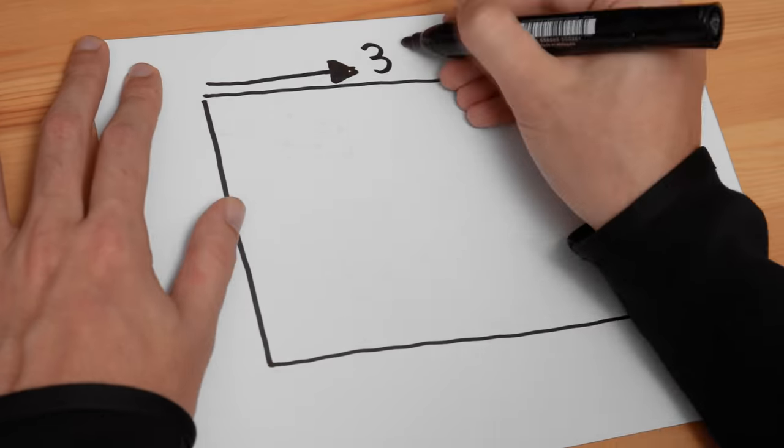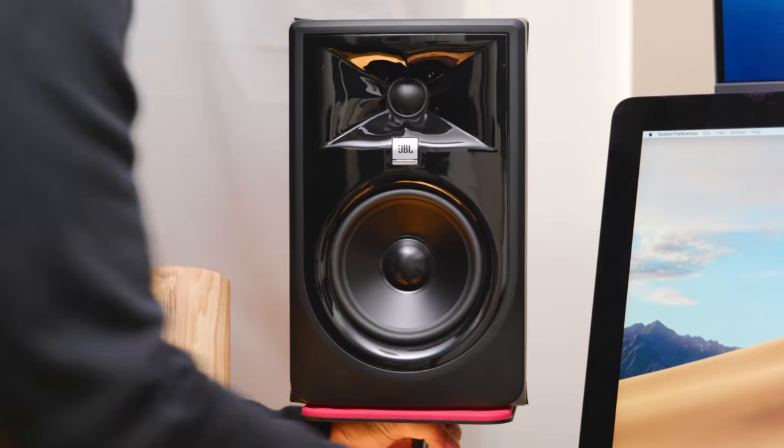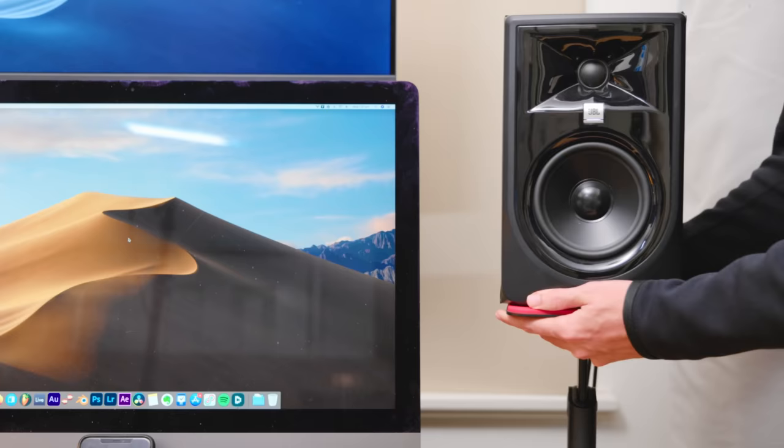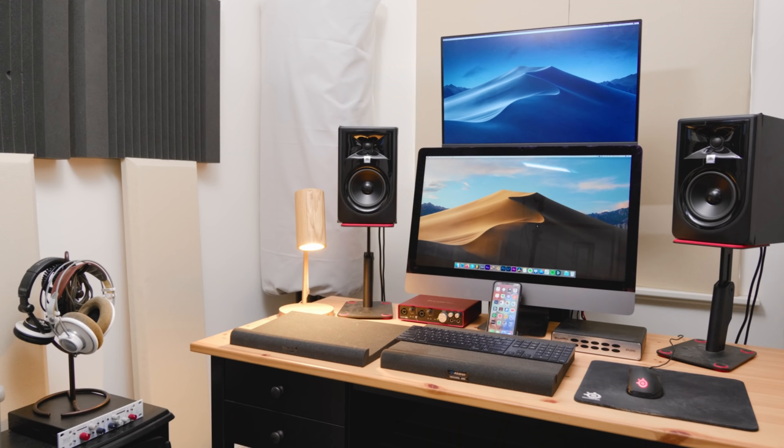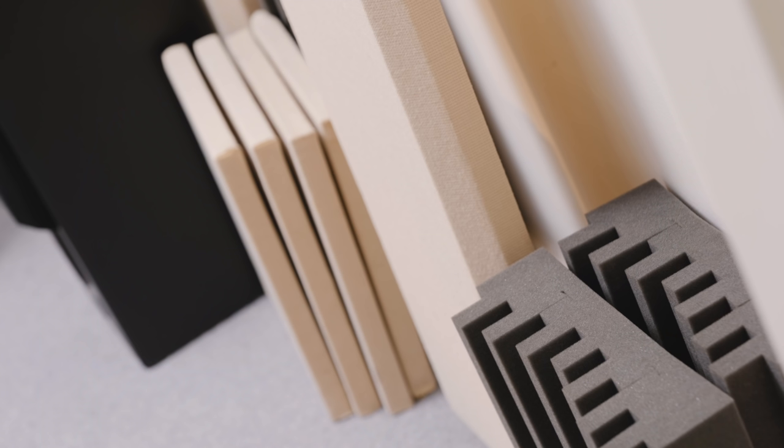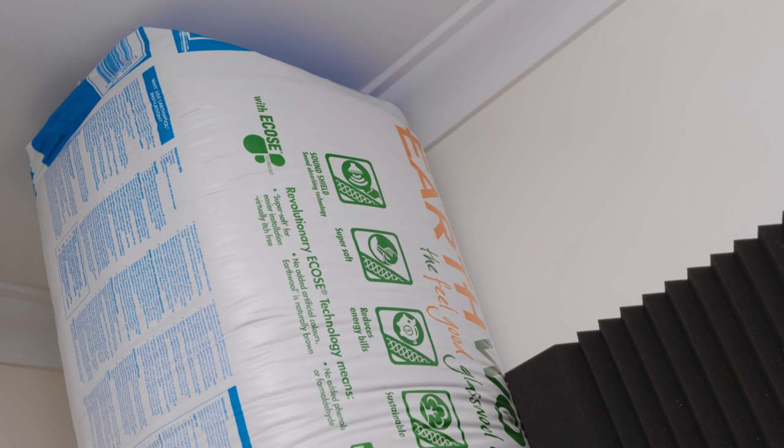We're going to be covering things like speaker placement and orientation, how far your speakers should be from the front wall, the importance of creating symmetry in your studio, and of course the all-important acoustic treatment.